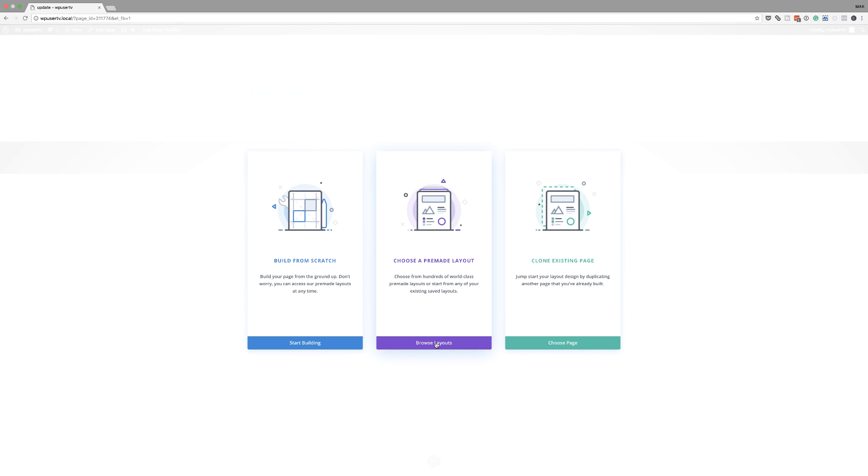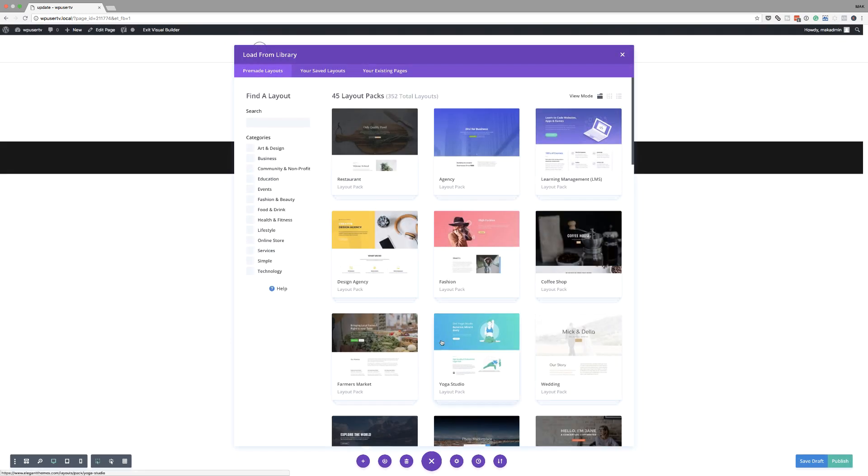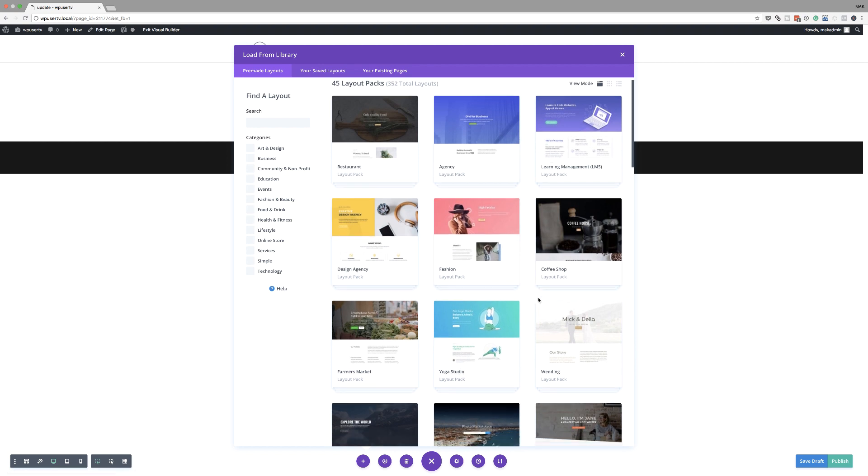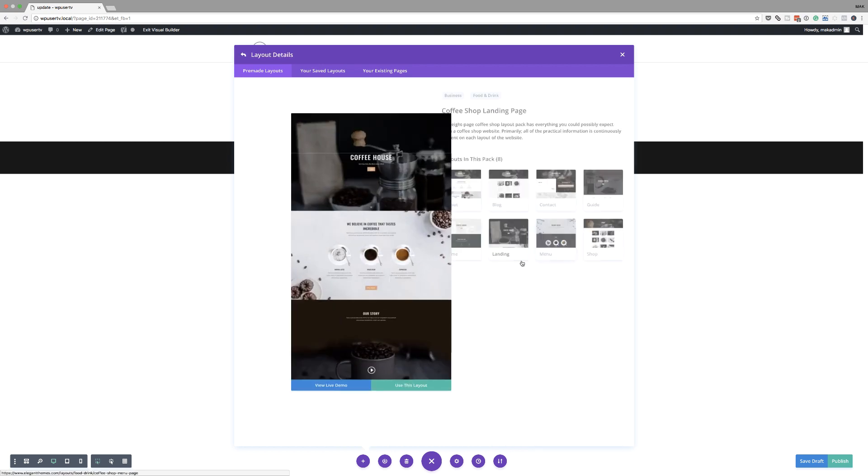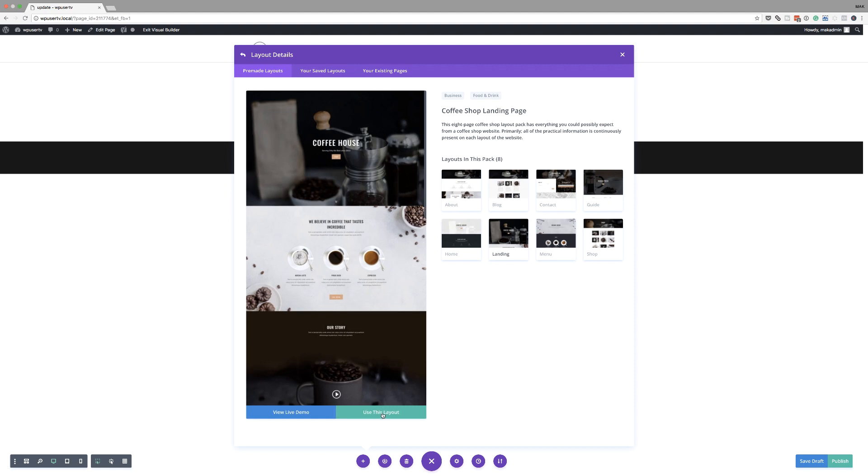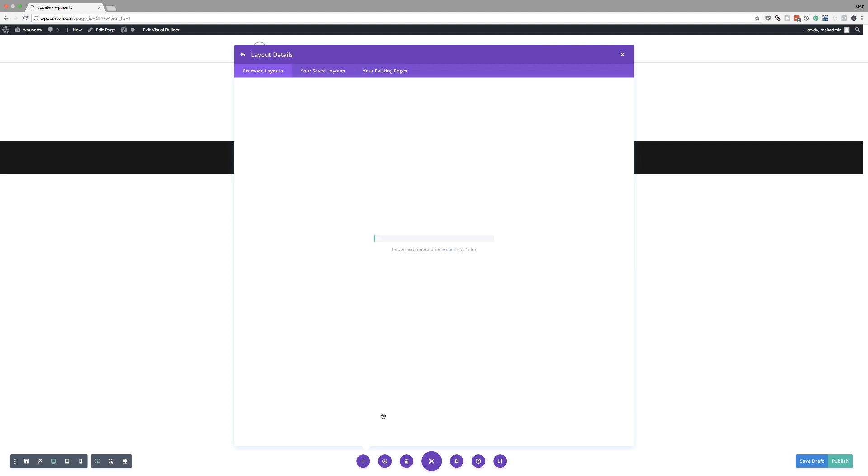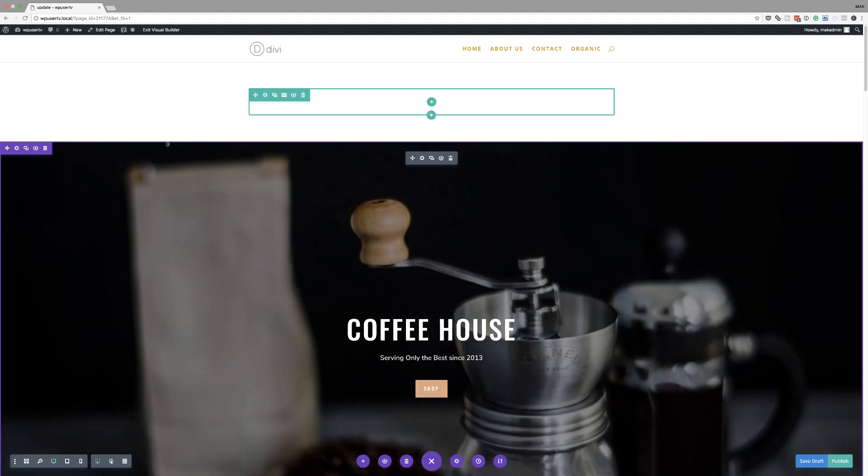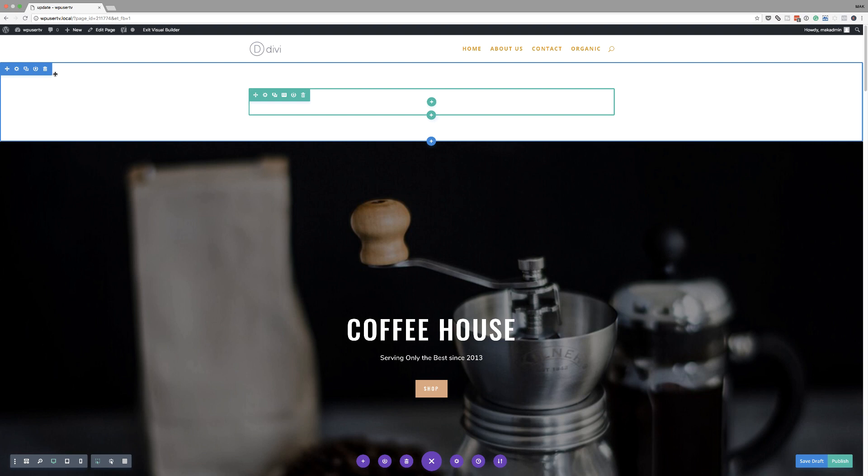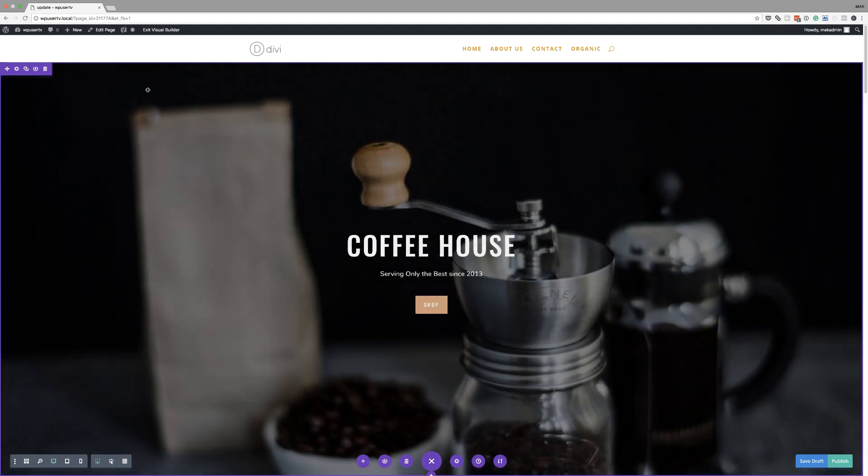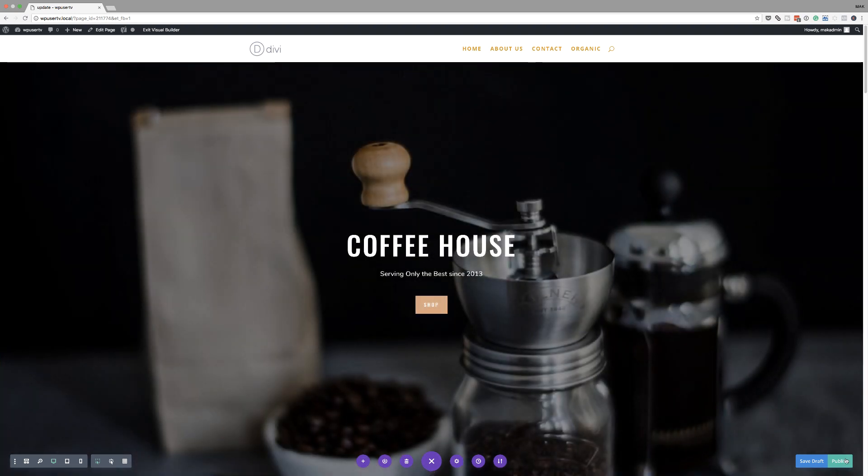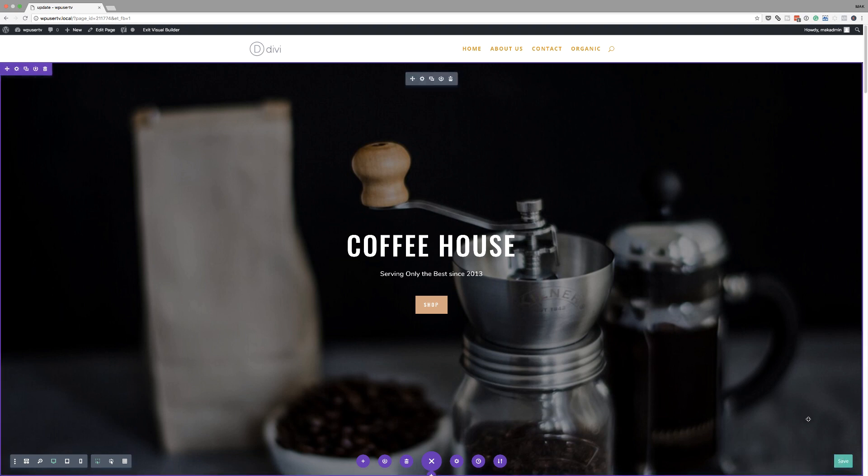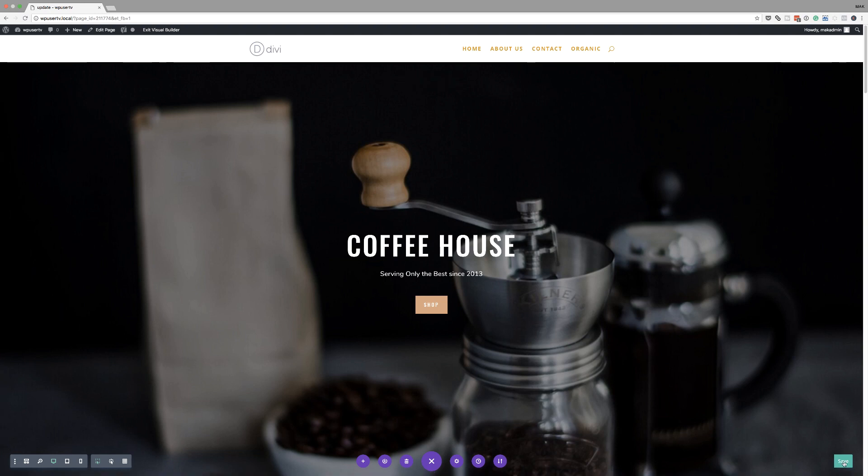I'm going to click on browse layouts. And this takes me straight to my premade layouts, which I think is fantastic. So I can always come here and choose a page. Let's see, we're going to go with this one. I'm going to click on choose layout. So let's say this is my page. I'm just going to delete this section over here because I don't need that. Let's publish this page. And remember, this page is called update.